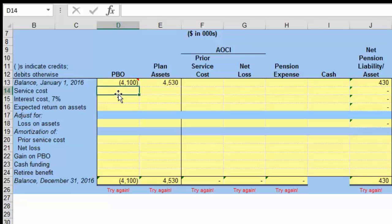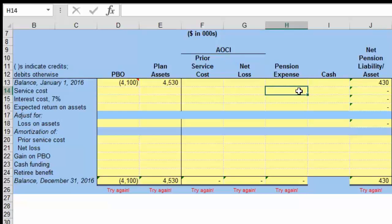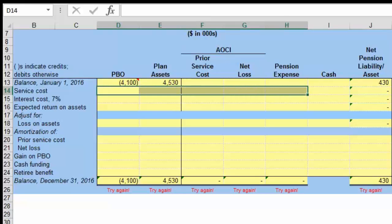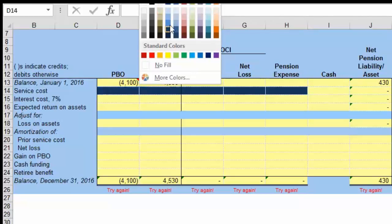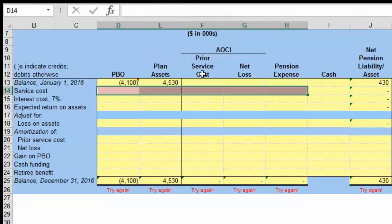Service cost is the incremental increase in cost associated with the fact that employees now have one more year of service. The service cost is going to increase the liability — it's going to be a negative number — and it is going to be a positive number in the pension expense. This is what we're going to call a plug number; the information is not given, so you need to be able to calculate this.